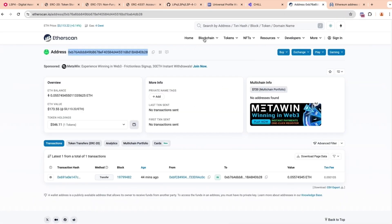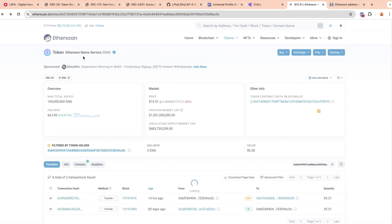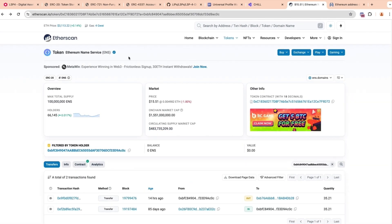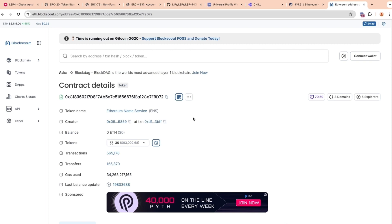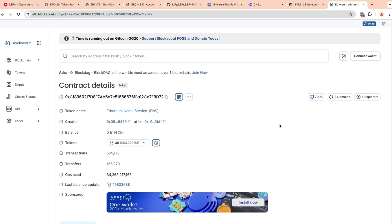If we go to Etherscan and take the example of ENS — an ERC20 token — we see a token image and a link. But if we go to the same address on BlockScout, which is a different entity, we see the same token name and symbol, but no image or link. This is because there is no unified source of truth on the blockchain that references either the image or the links.